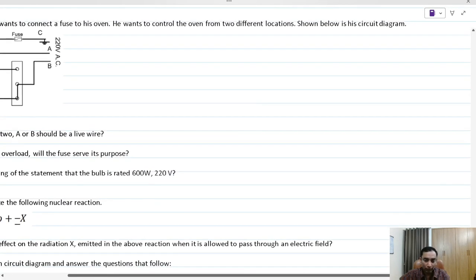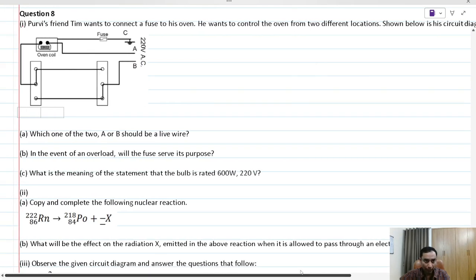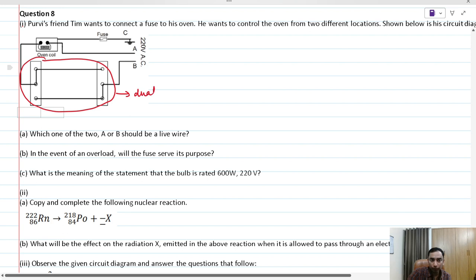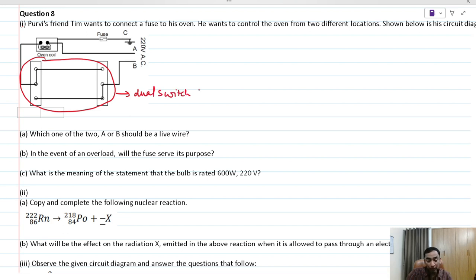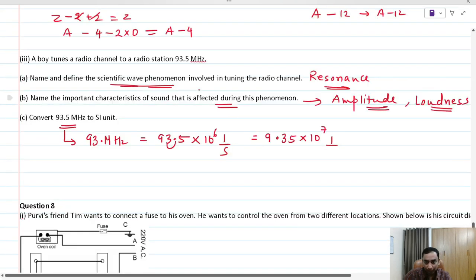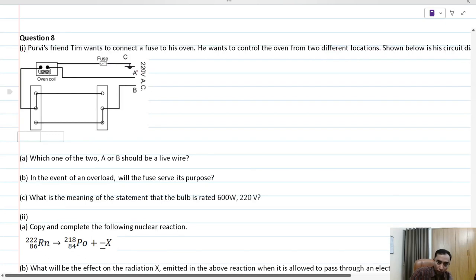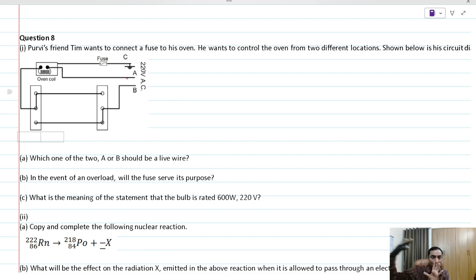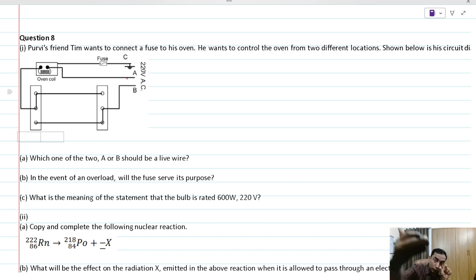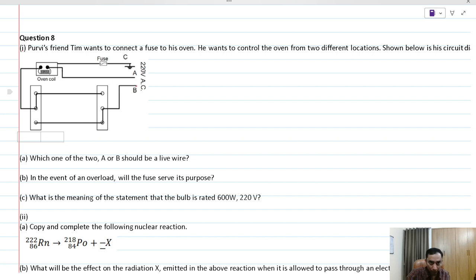Looking at the circuit, there is a dual switch setup. In the AC setup, current comes from the power supply into the switch. When the switch is turned on, current flows from the switch into the appliance. Point B is the entry point of the current, as the B wire is connected to the switch.